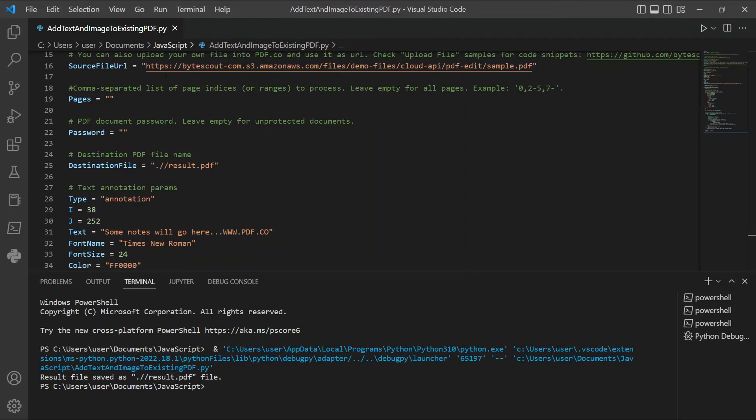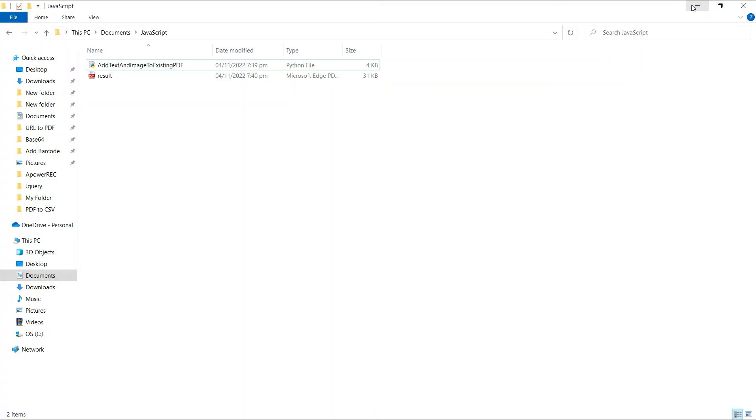The program runs successfully. The output was saved to result.pdf. Let's check the folder to view the output.